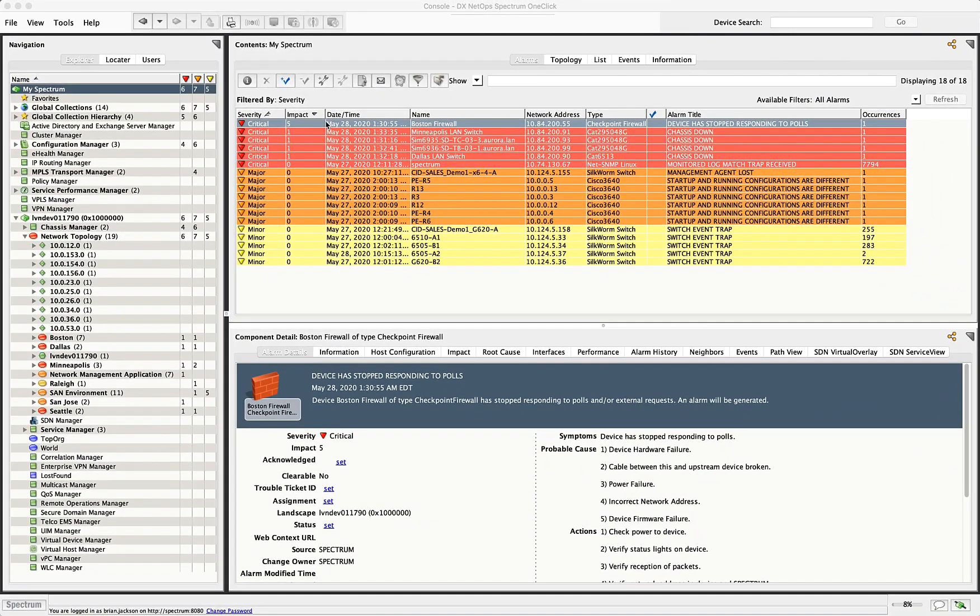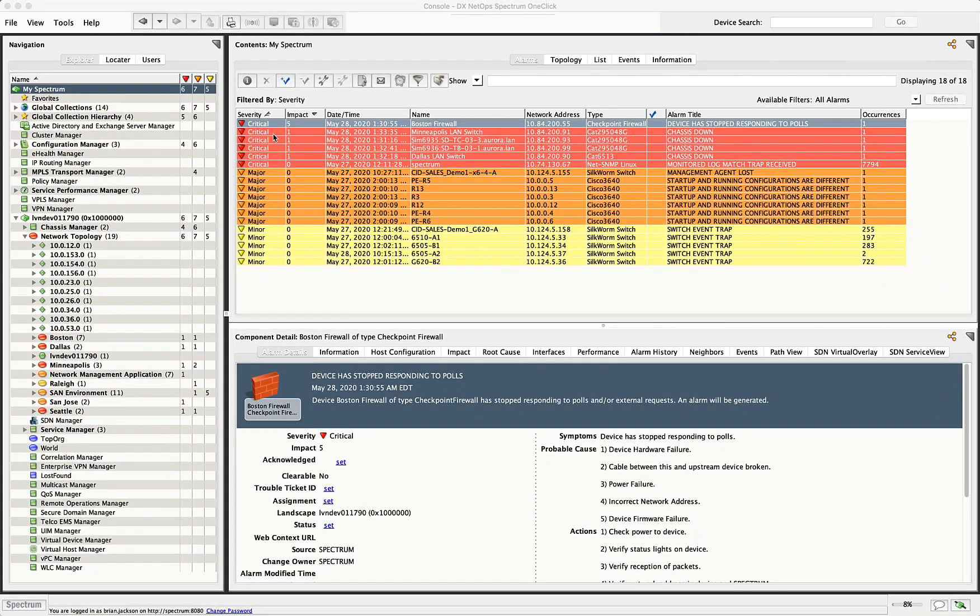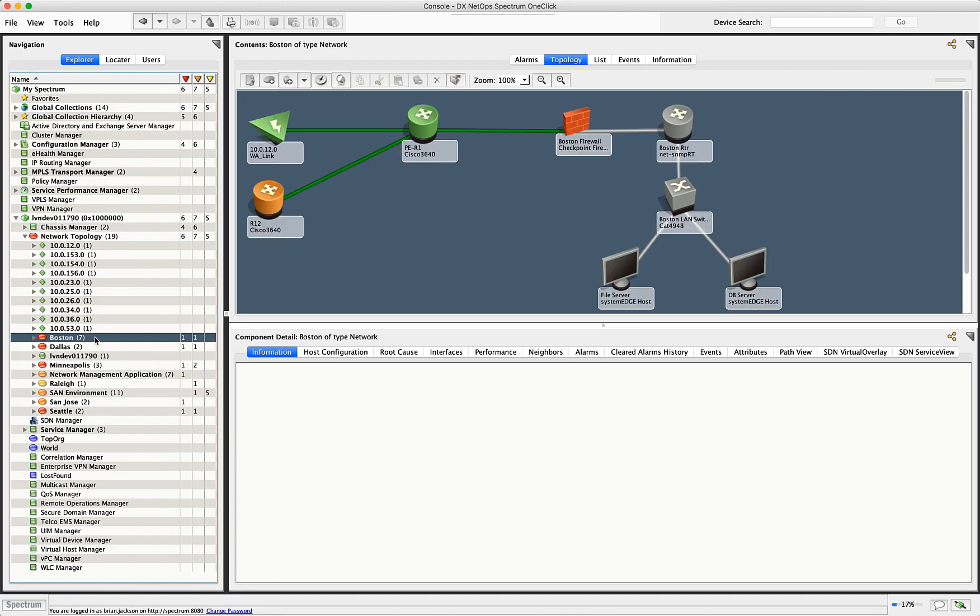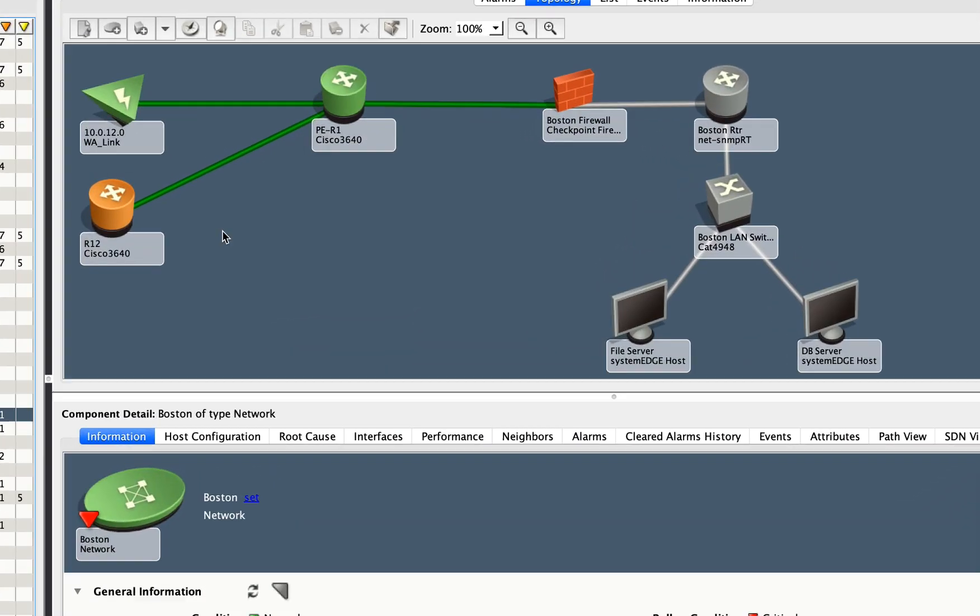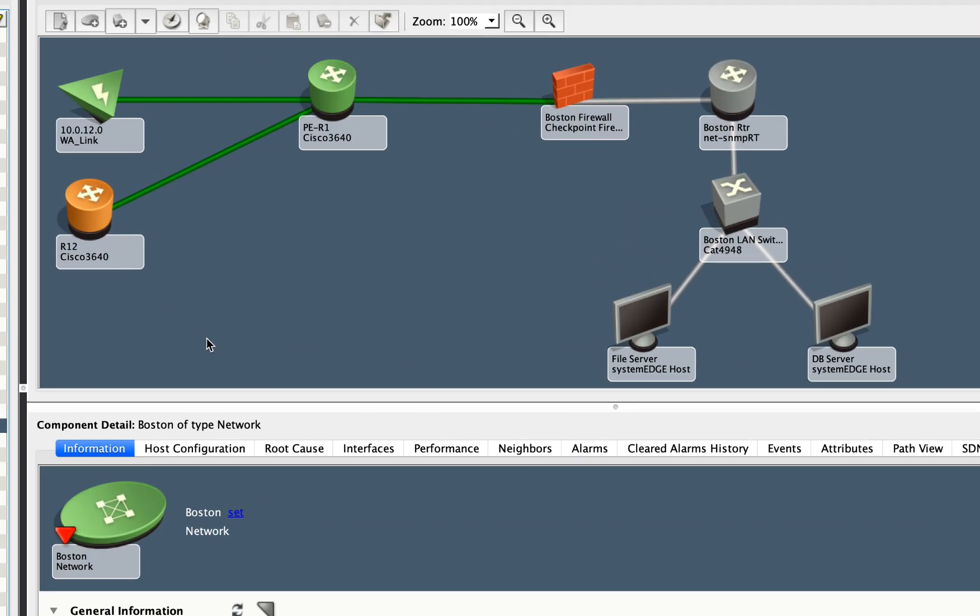So let's take a look here at this impact and what that means really. I'm going to look inside our Boston site here and at this topology. So one of the things that DX Spectrum does very well is to map out the topology of a network. And this is extremely important when we're doing things like root cause analysis and fault isolation.